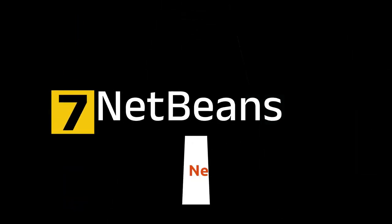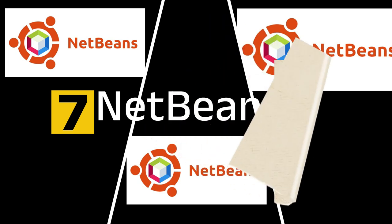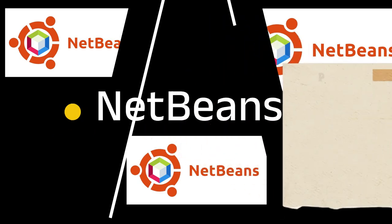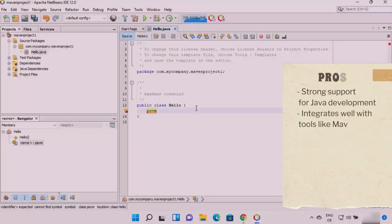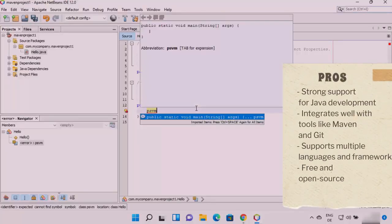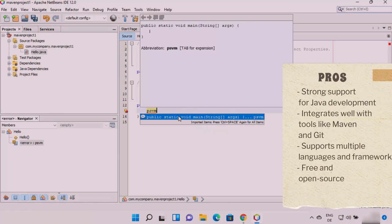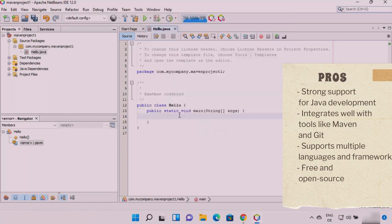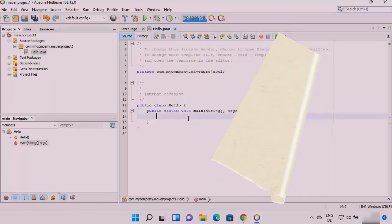Number 7. NetBeans. Pros: Strong support for Java development, integrates well with tools like Maven and Git, supports multiple languages and frameworks, free and open source.